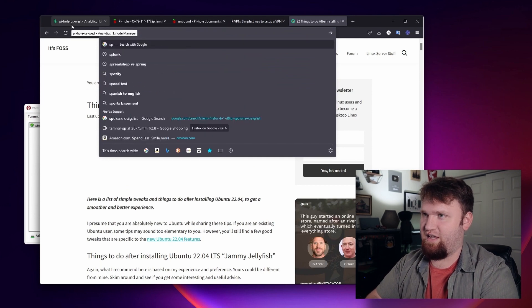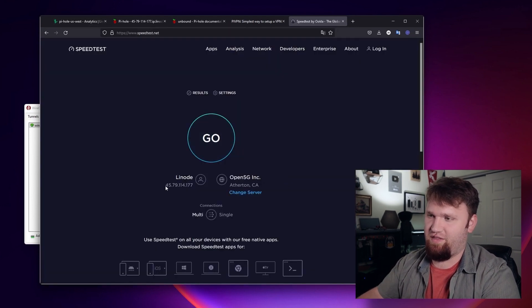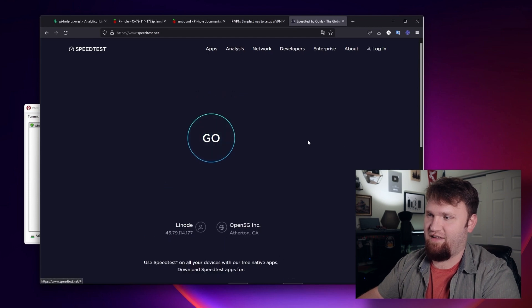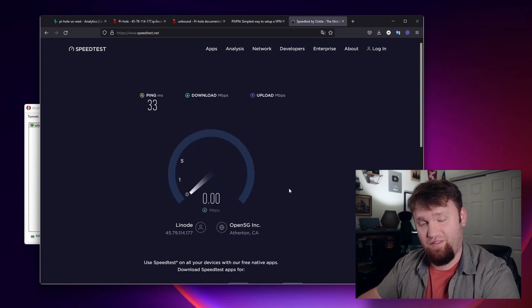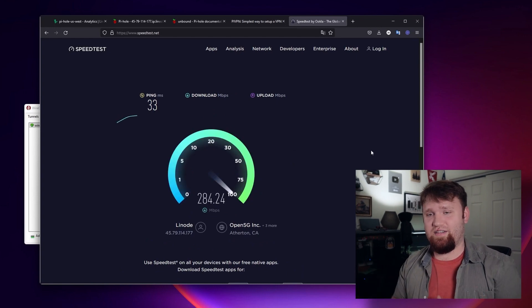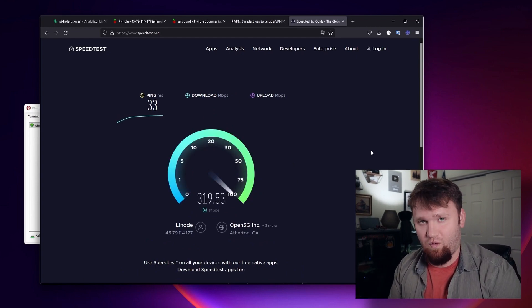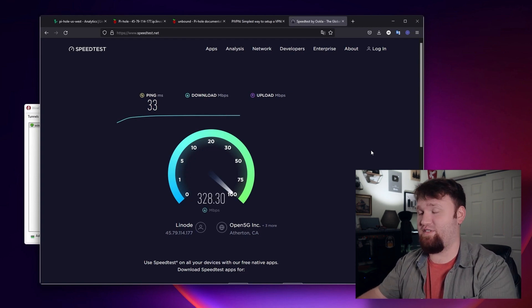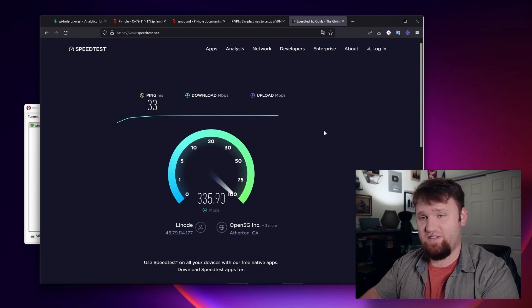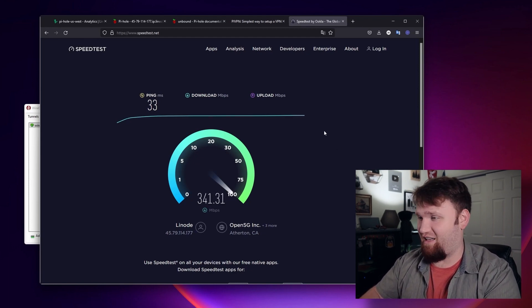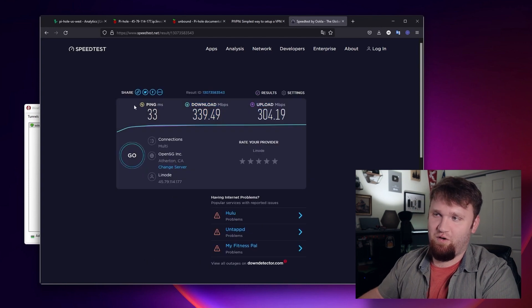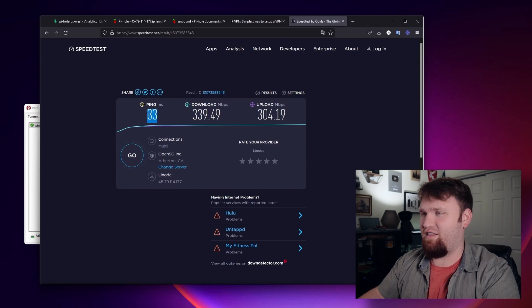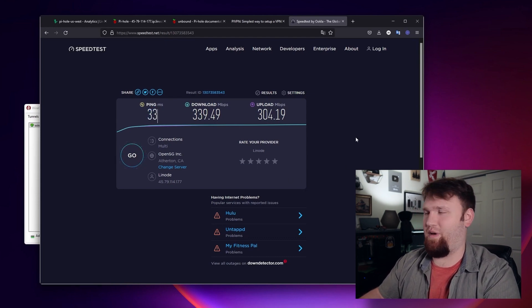If we go to the speed test website, we can see that it's registering as Linode with that Linode IP address. Hit go and it's going to do this through that Linode VPN. So that was how to set up a PiHole DNS server on Linode with recursive DNS and a self-hosted VPN. Lots of cool stuff we did today. And you can see even doing this through Linode, our download speeds are really good. The only difference is the ping is slightly higher than it would be if I wasn't using a VPN, but that's going to be the case no matter what VPN provider you end up using.